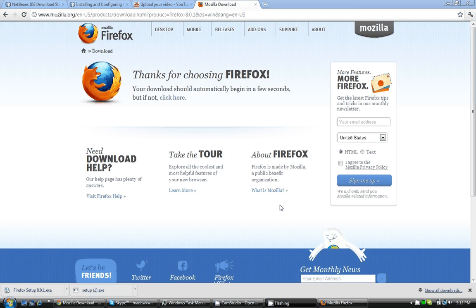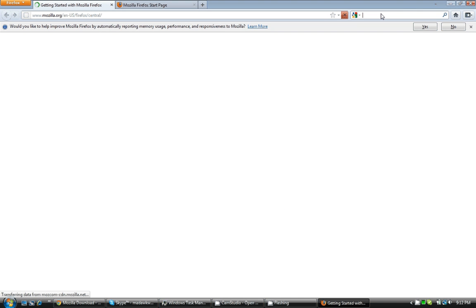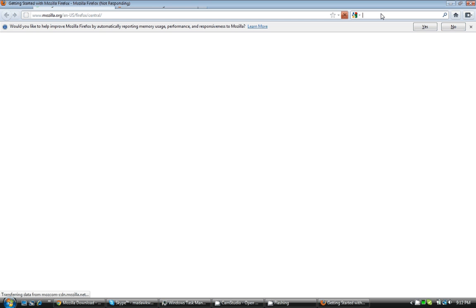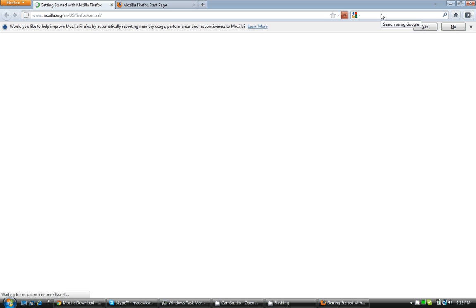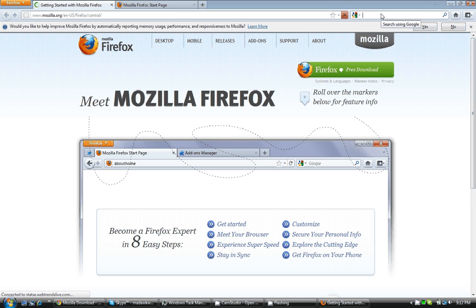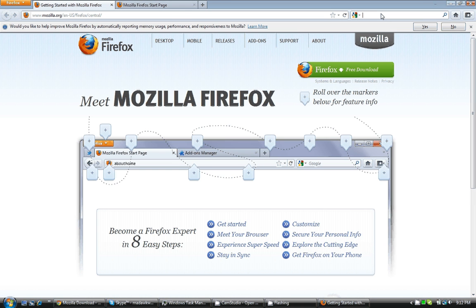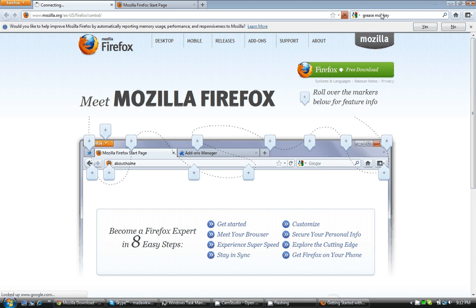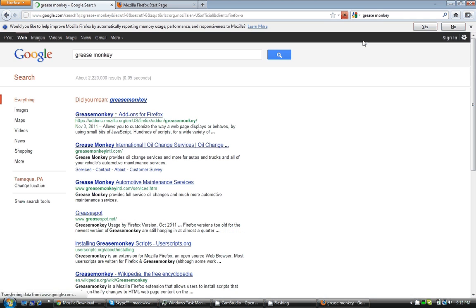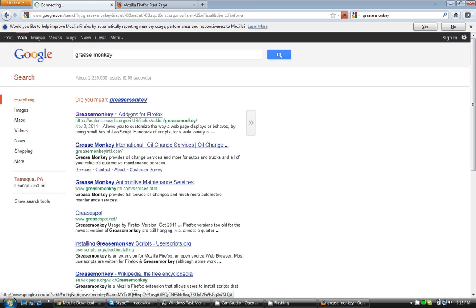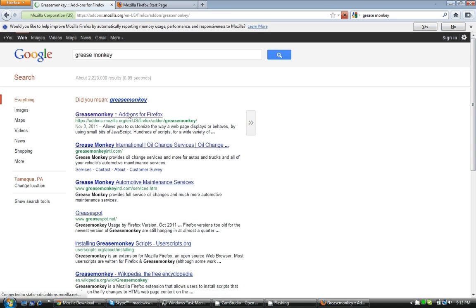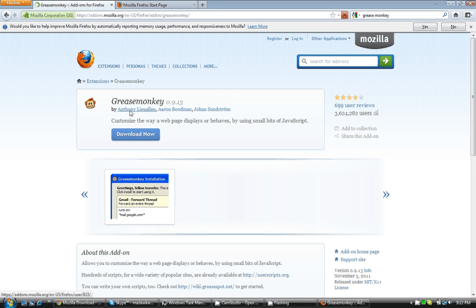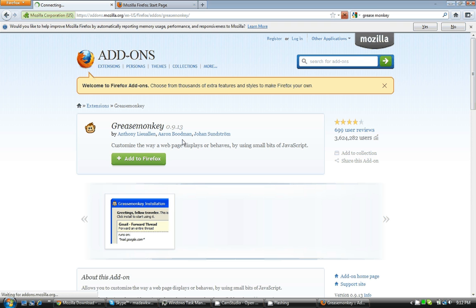The next thing you need to do is you need to go to Google. You need to type in something called Grease Monkey. Well, you probably won't need to do this. I need to do this. I will probably have a link for you in my description underneath this YouTube video. So, it's an add-on for Firefox, which, that's what Grease Monkey is. You have to download it.